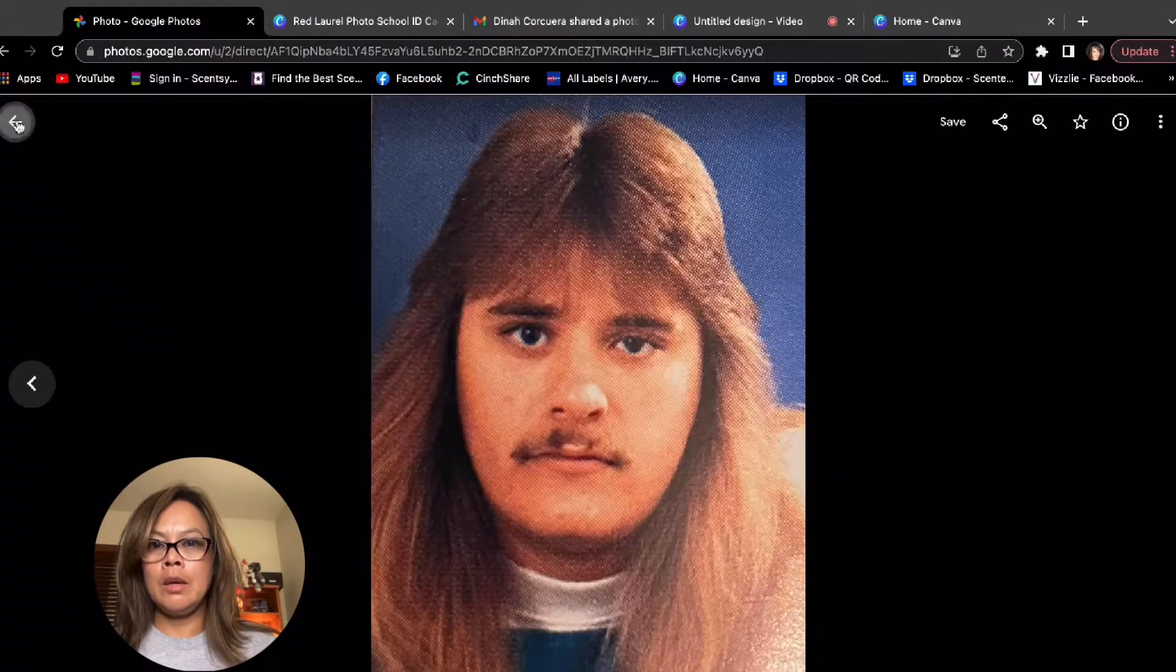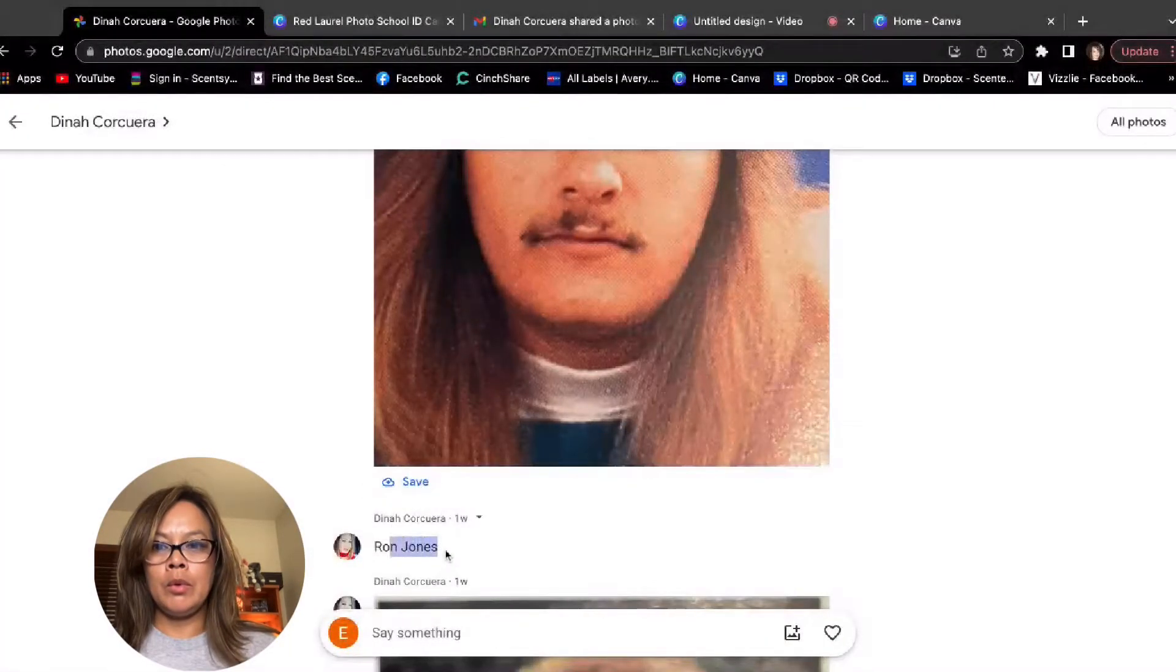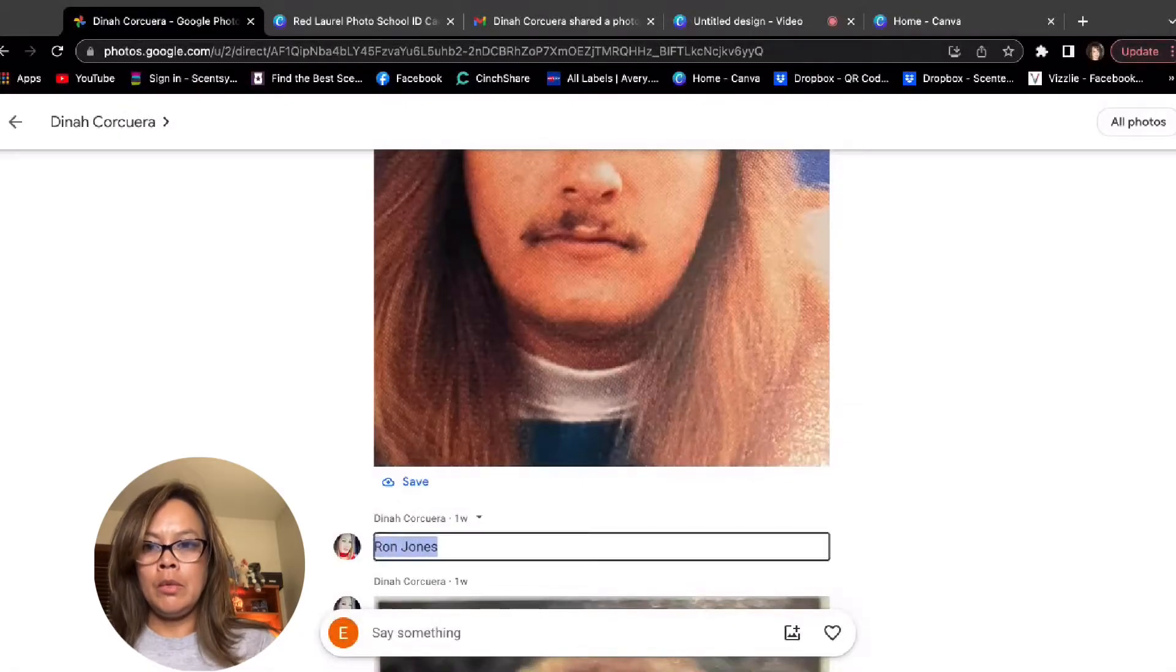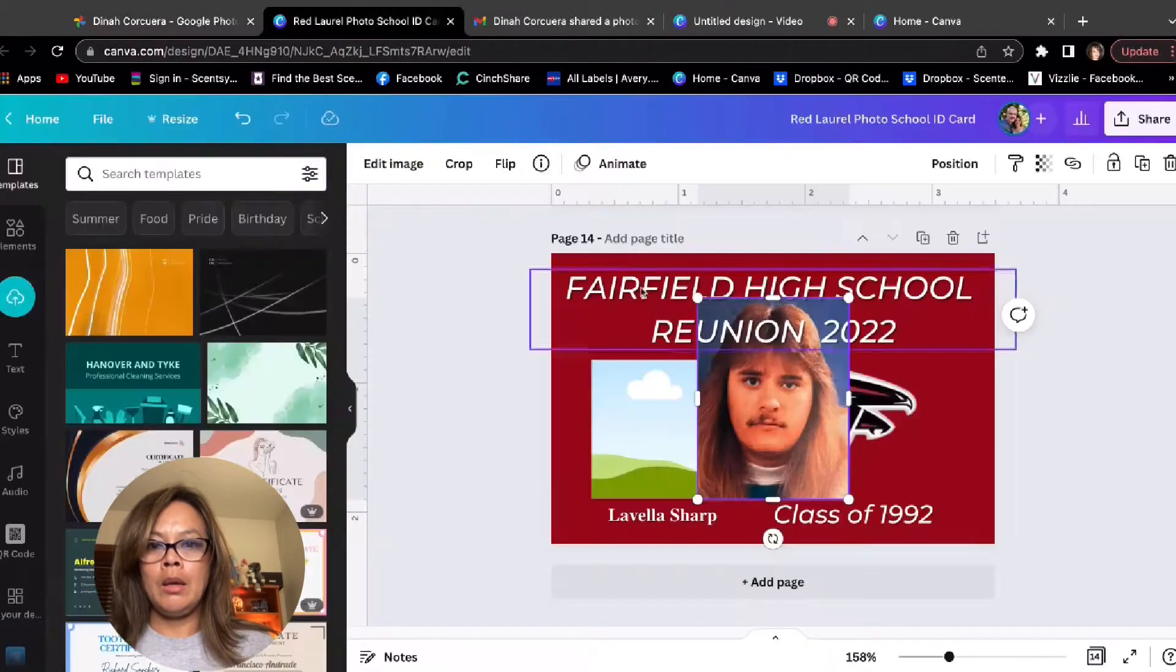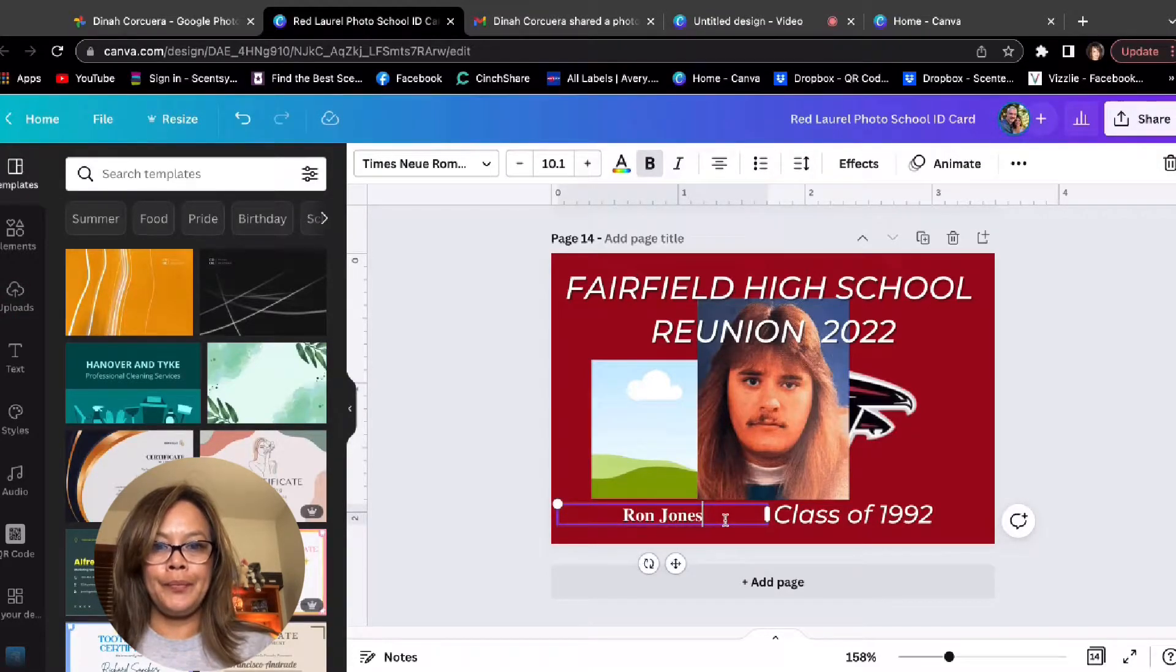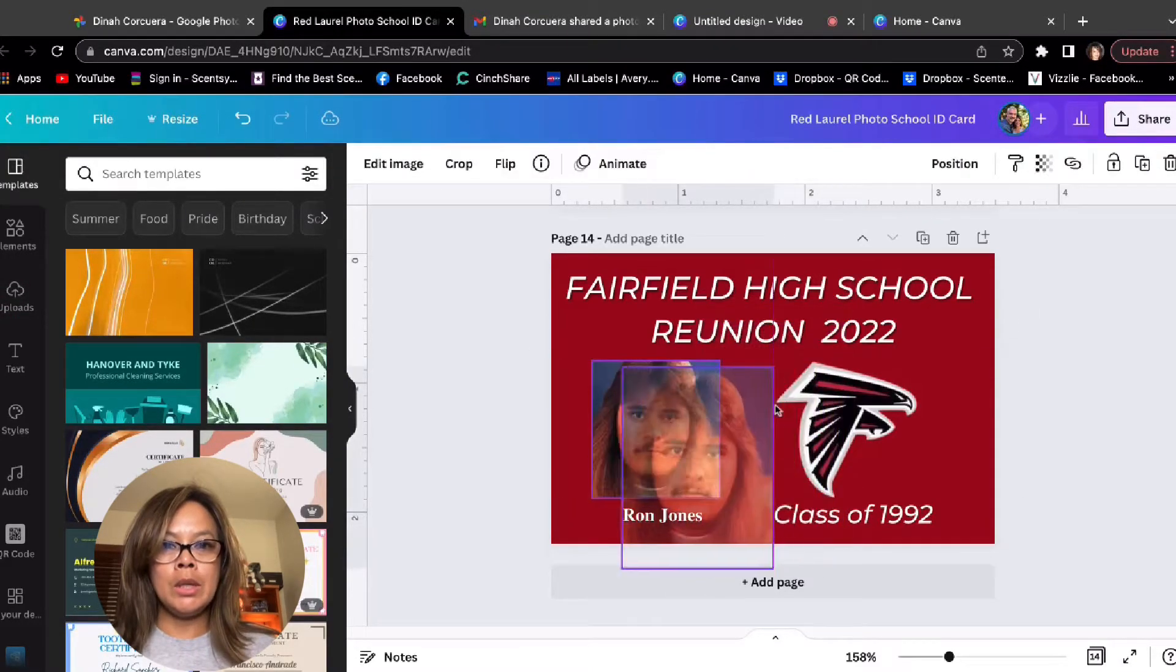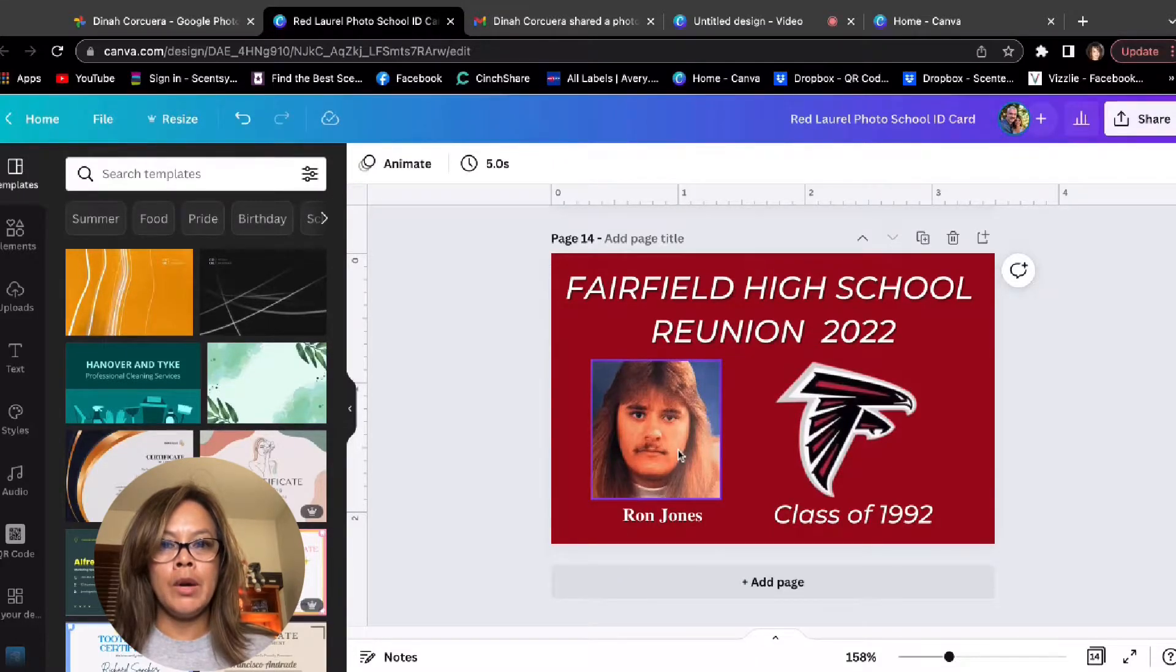Get his name again, Ron Jones, copy, and then paste. There you go. Then we just got to drag his picture into the square frame.